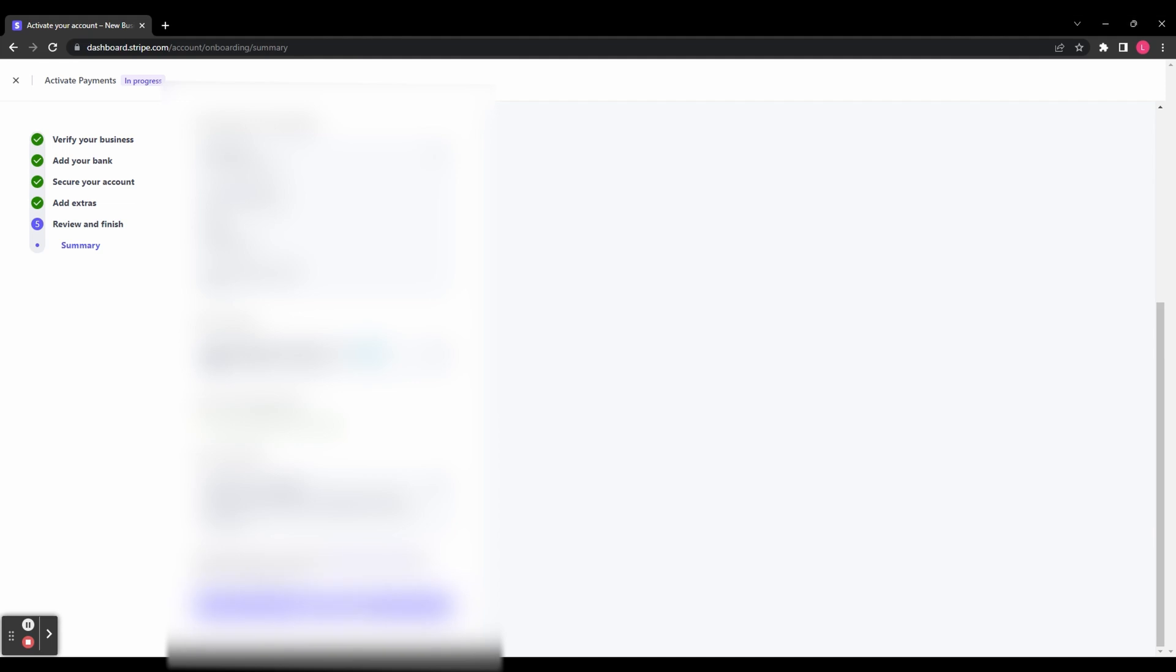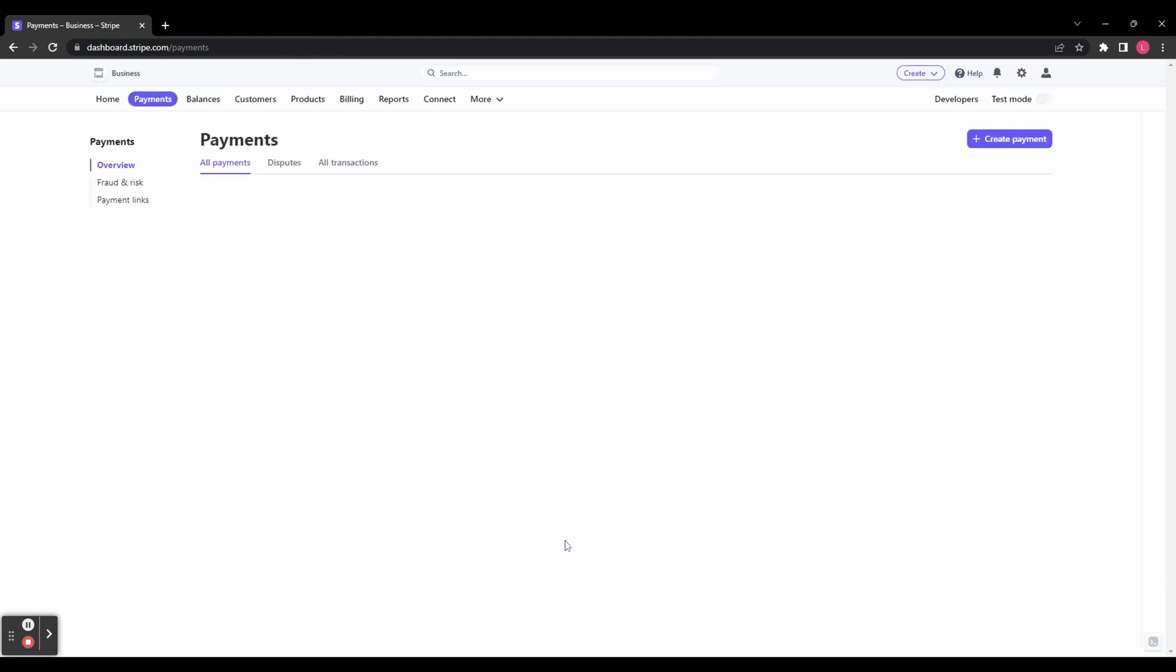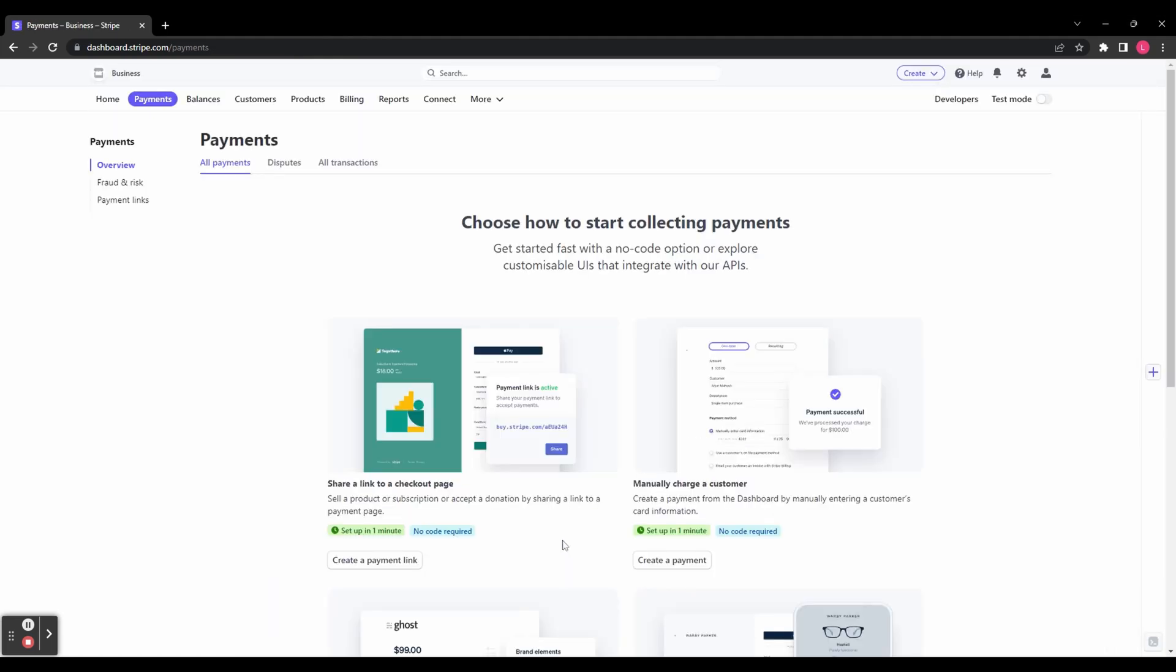You'll then need to review all of the details you've already entered and click Agree and Submit. It's then going to take you to your dashboard, and here you can choose how to start collecting payments.